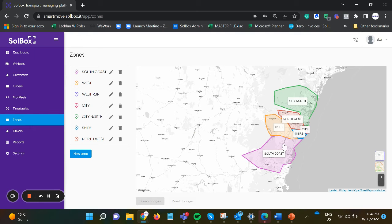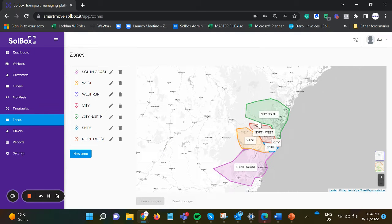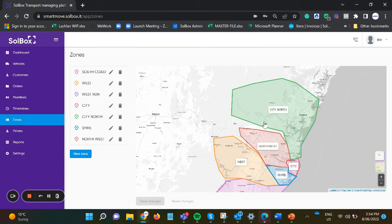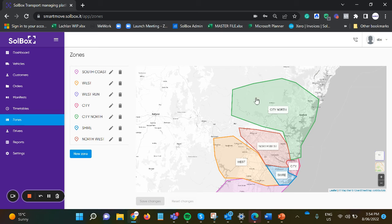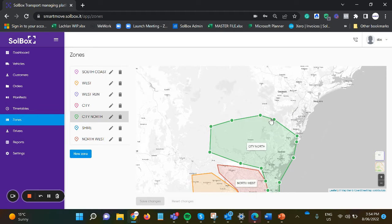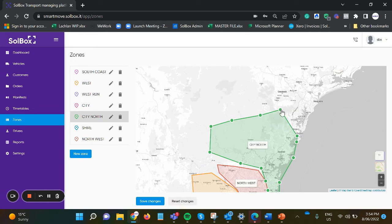This video demonstrates the SoulBox route and load optimization and how to group orders within zones and then optimize to dispatch the driver app.